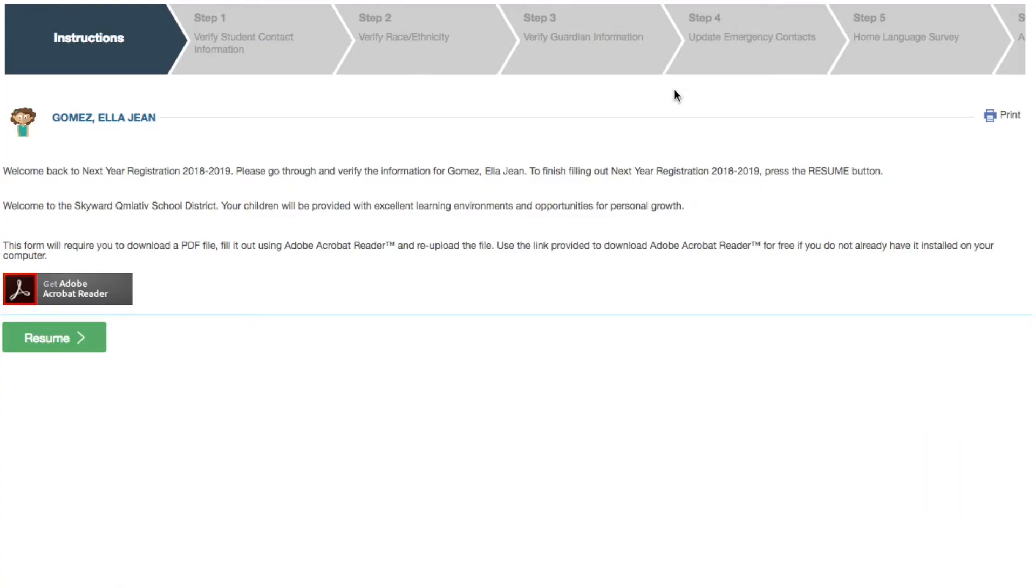You can view all steps at the top of the screen, typically starting with the verification of student contact information.